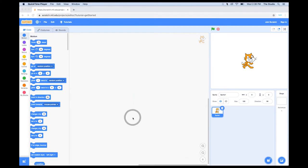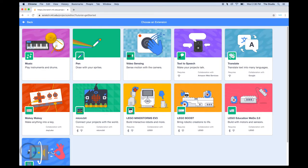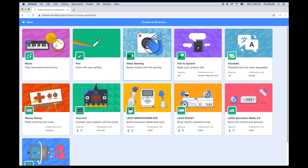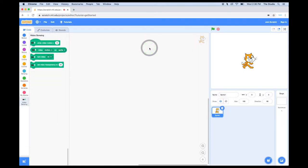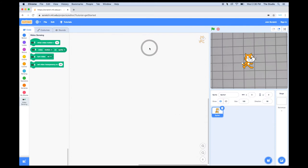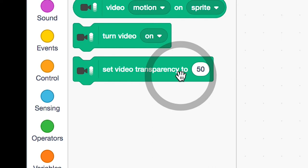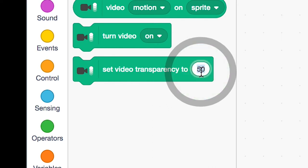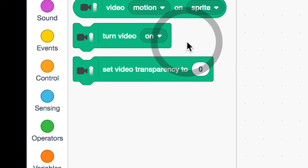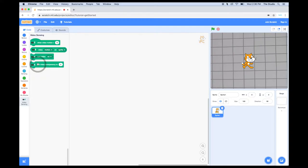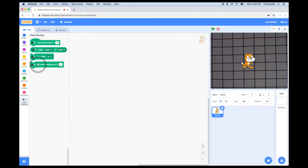Now, I'm going to go to the code blocks on the left-hand side, and at the very bottom, I'll add an extension. I'm going to add the video sensing extension. Once we do that, you'll notice that we can see the video feed in the window here. Let's find the video block that says Set Video Transparency To, and change it from 50 to 0. Click on the block, and you'll notice the video feed changes a little bit.